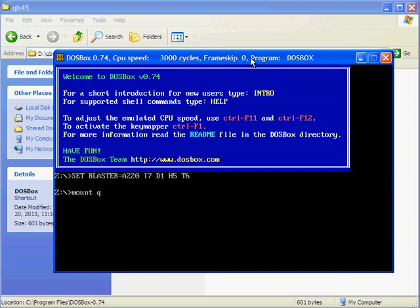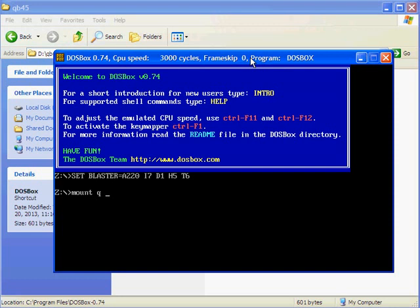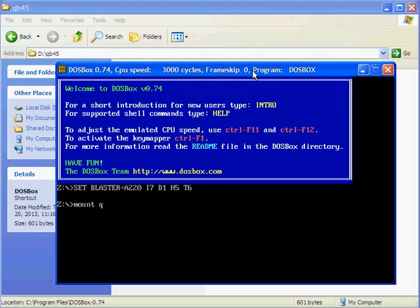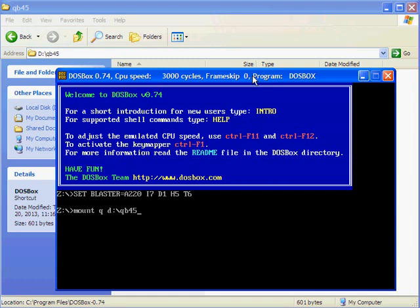Our location is D colon slash QB45. We got the message. Drive Q is mounted as local directory D colon slash QB45.